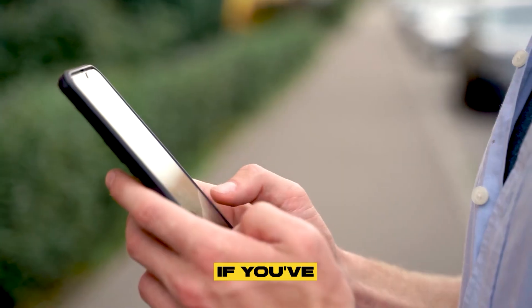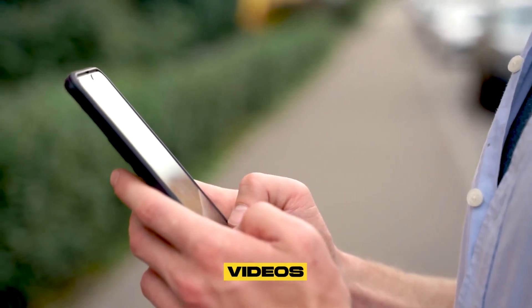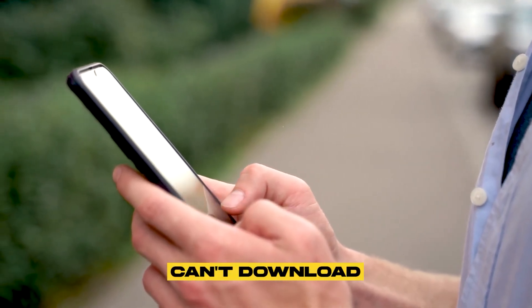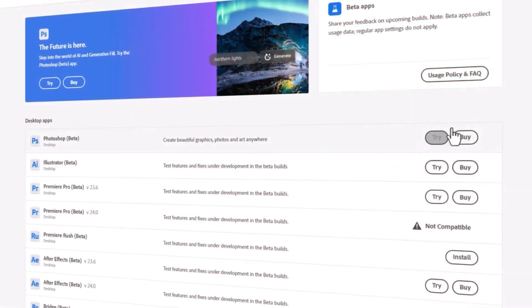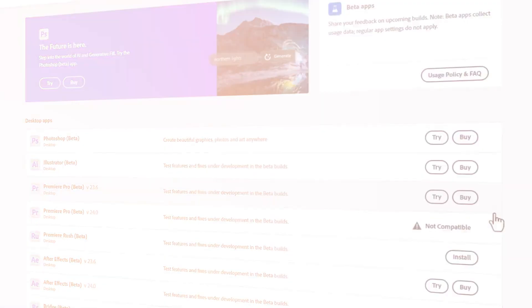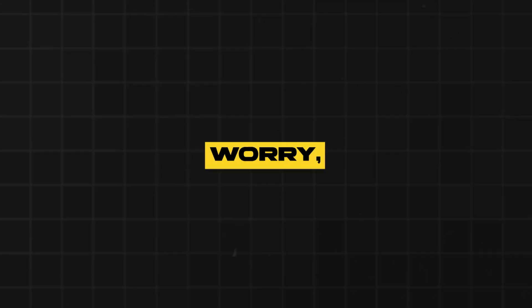Hey everyone! If you've been skipping videos and still can't download Photoshop beta, that's the problem. But don't worry, I've got you covered.